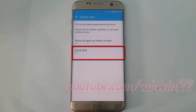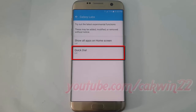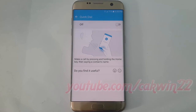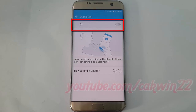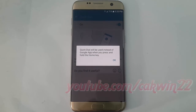Tap Quick Dial. Tap the Quick Dial switch until blue to enable, or tap until grey to disable. Quick Dial will be used instead of the Google app when you press and hold the home key. Tap OK.